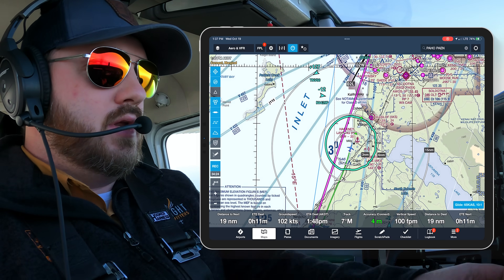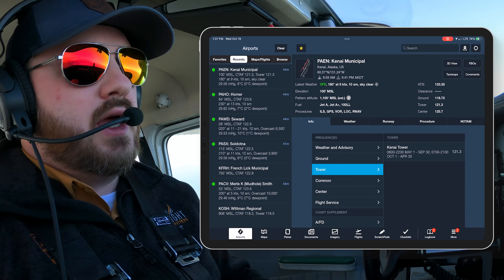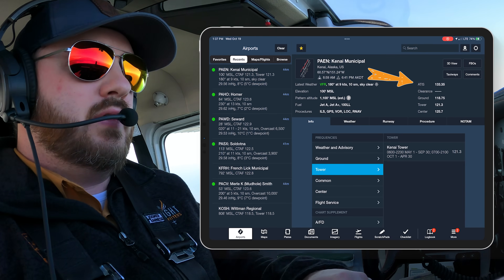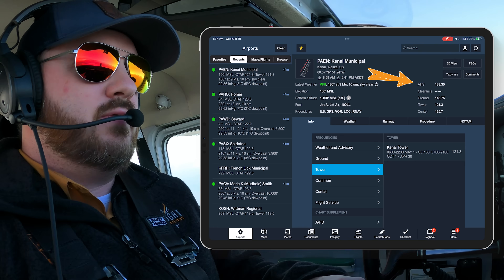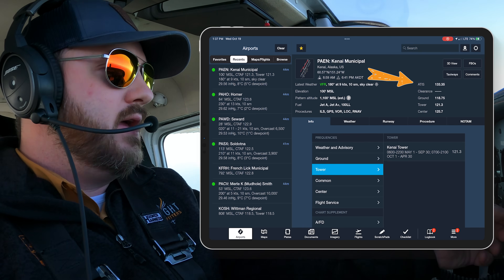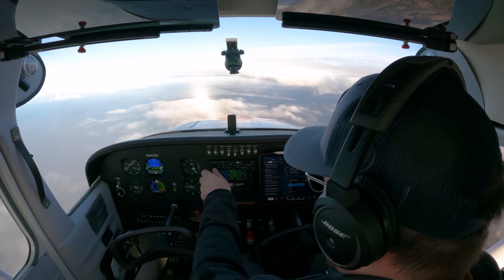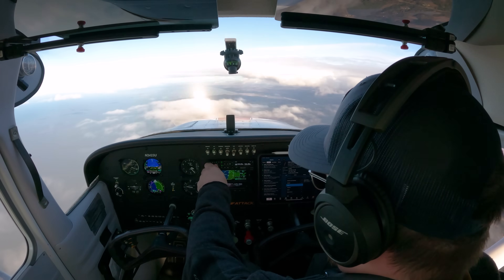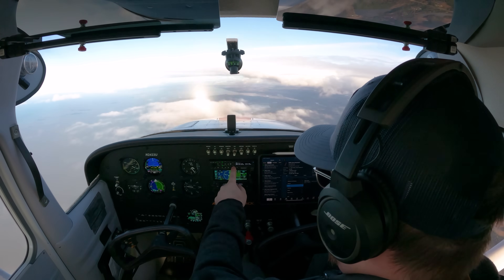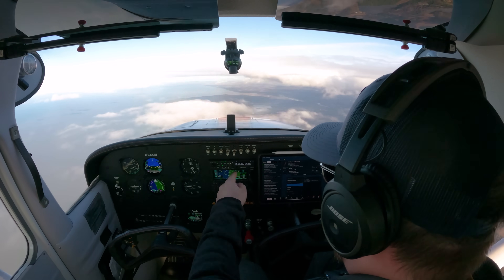Another thing we need to do is dial in the Kenai weather. I'm going to do that now — it's right here on ForeFlight: 133.35. I'll go to my secondary radio. I'm already in there, so we'll swap it over and listen.